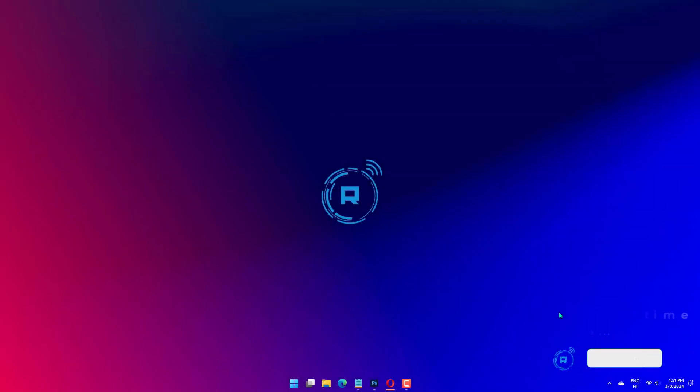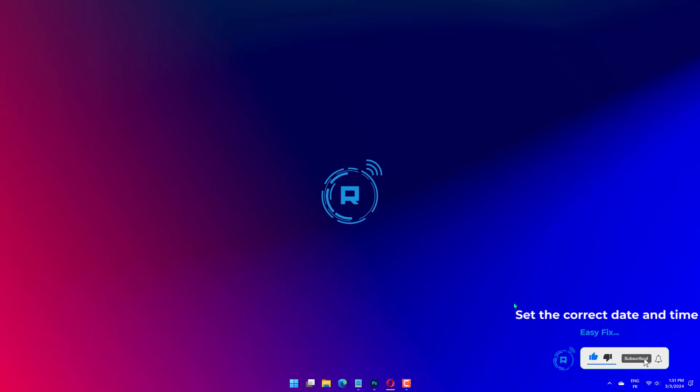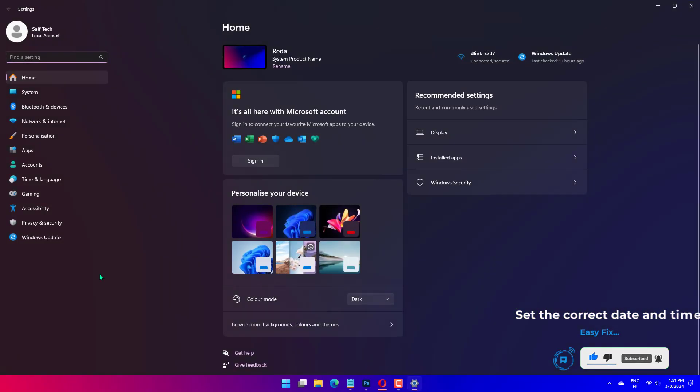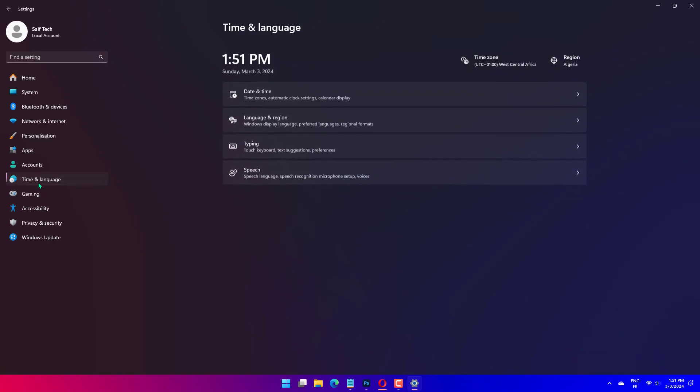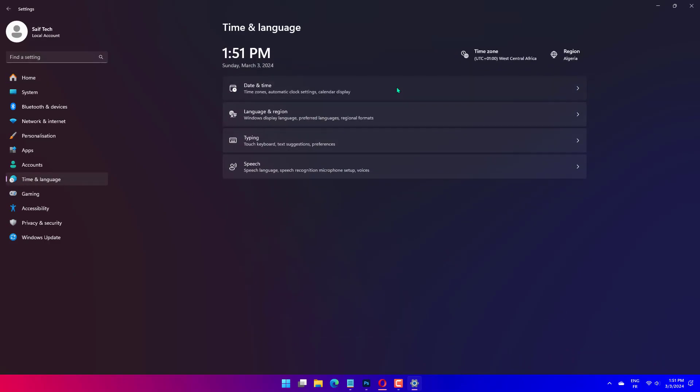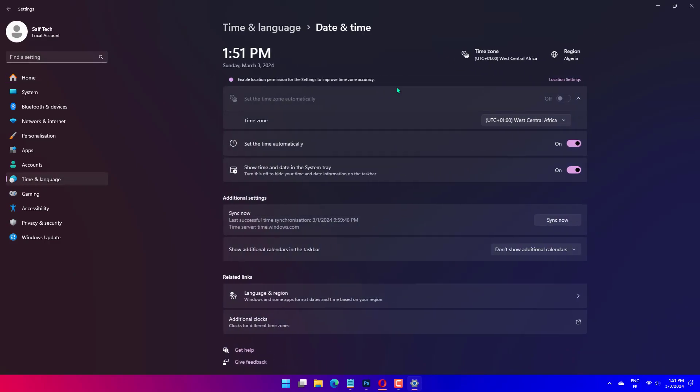Press Windows plus I to open Settings, go to Time and Language from the Navigation pane, and click on Date and Time. Enable the toggle for Set Time Zone automatically and Set Time automatically. If the error persists or Windows shows an incorrect date and time, disable the toggle for both.